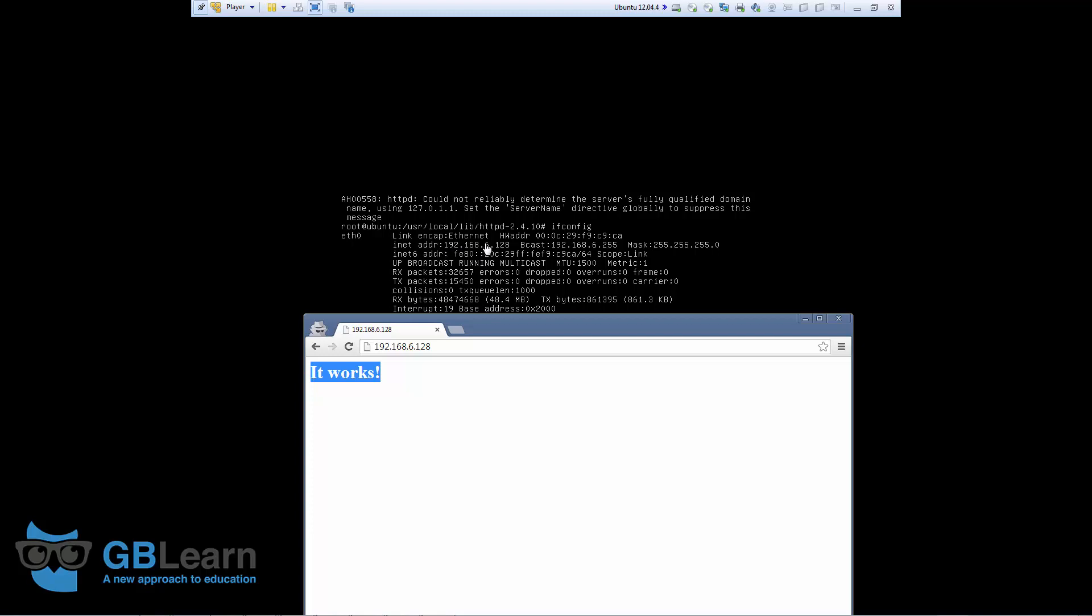Just keep in mind, this IP address on your end might be different. That's all for today. Until next time, don't forget to practice. Bye.